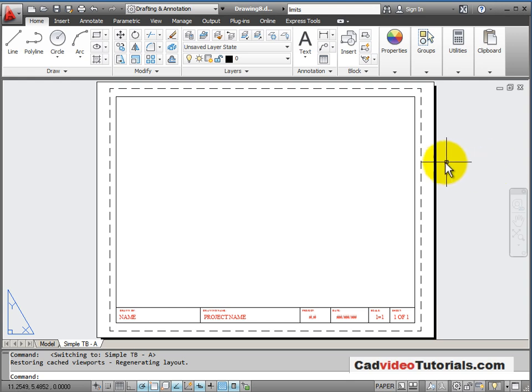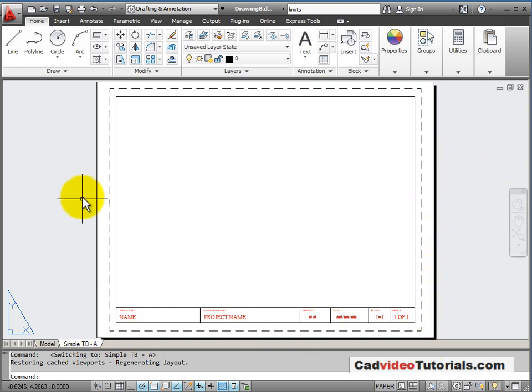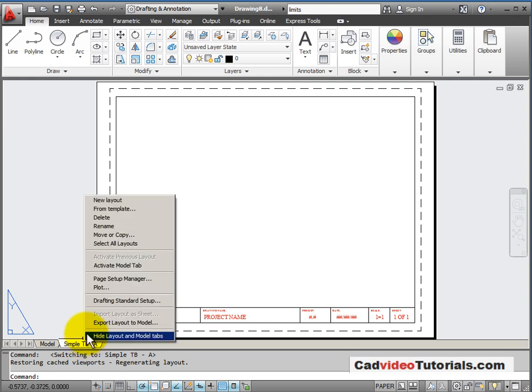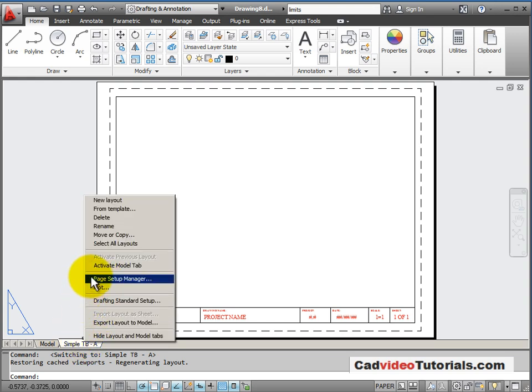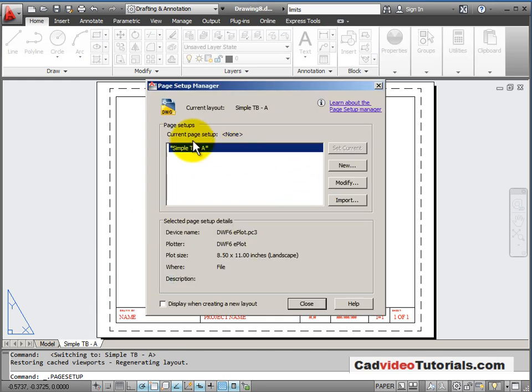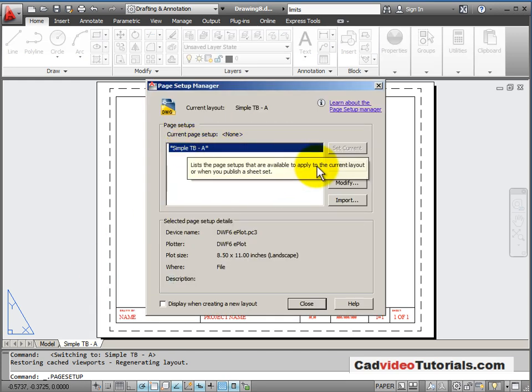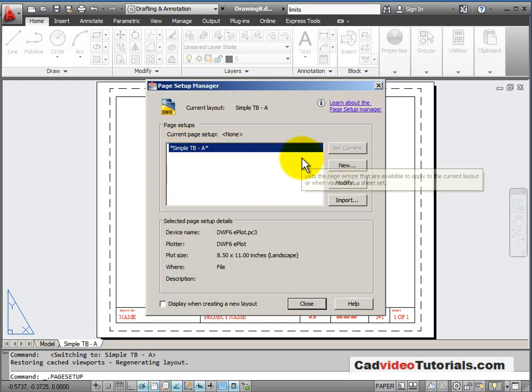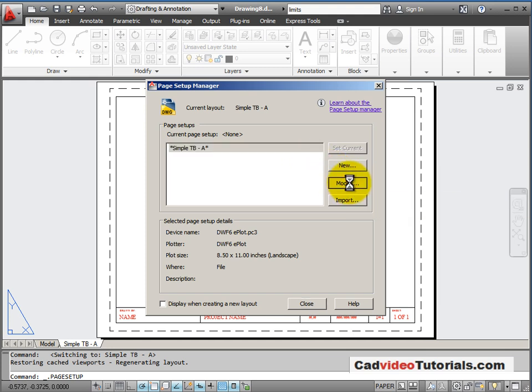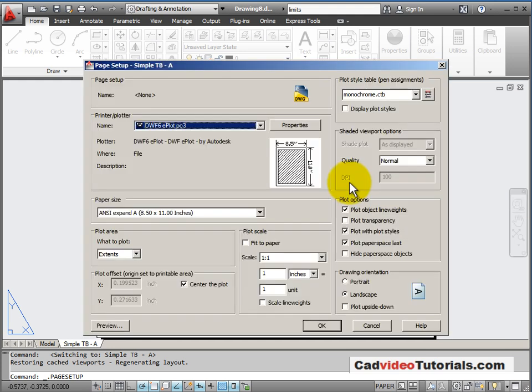So we'll go to our layout tab. So in our layout tab, we know that this white area represents the size of the piece of paper. If I want to see what the setup is for printing, I can left click on the tab and go to my page setup manager. And I can see what the page setup is. I can modify that for this page.